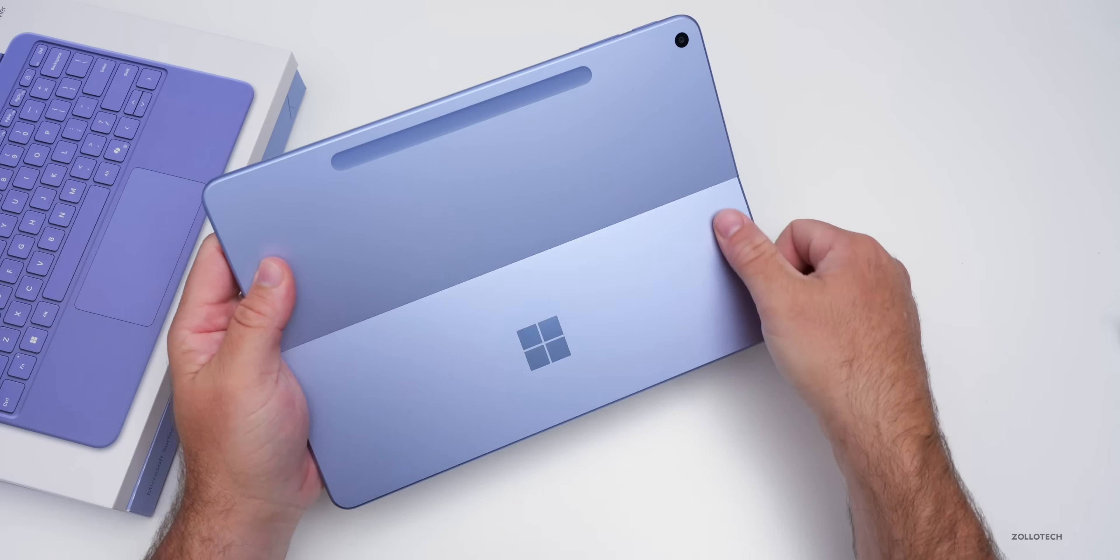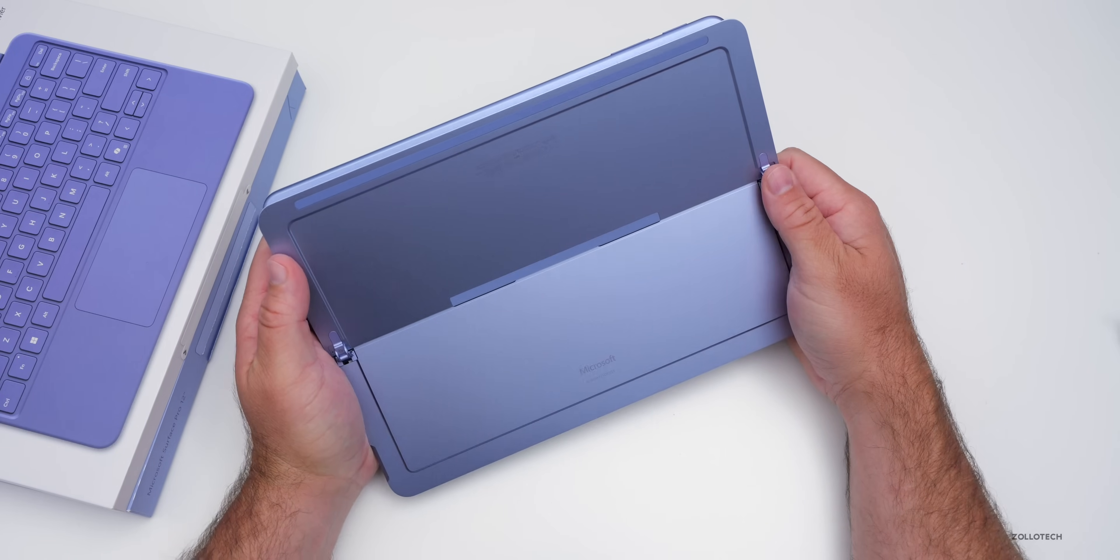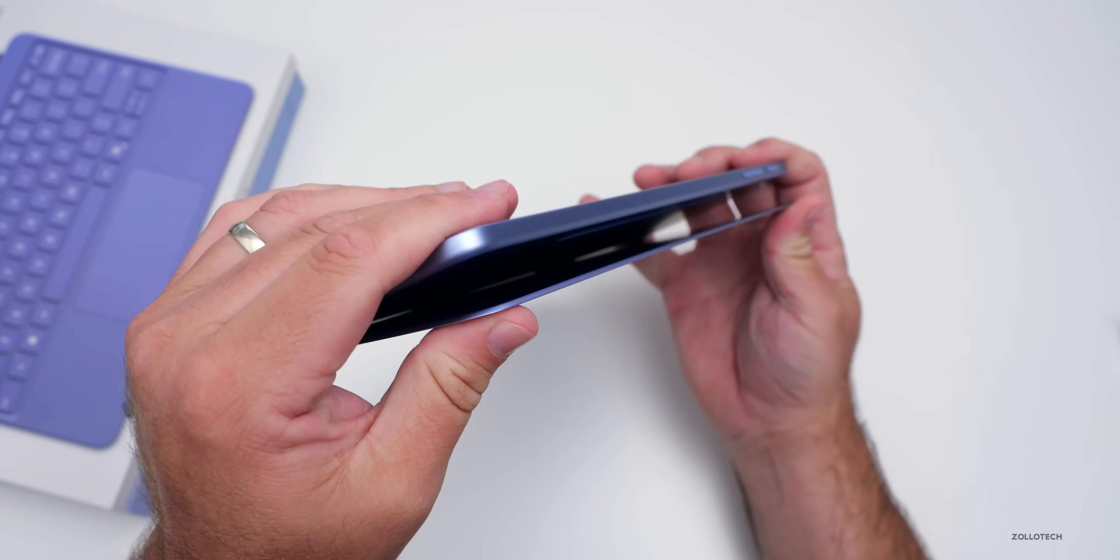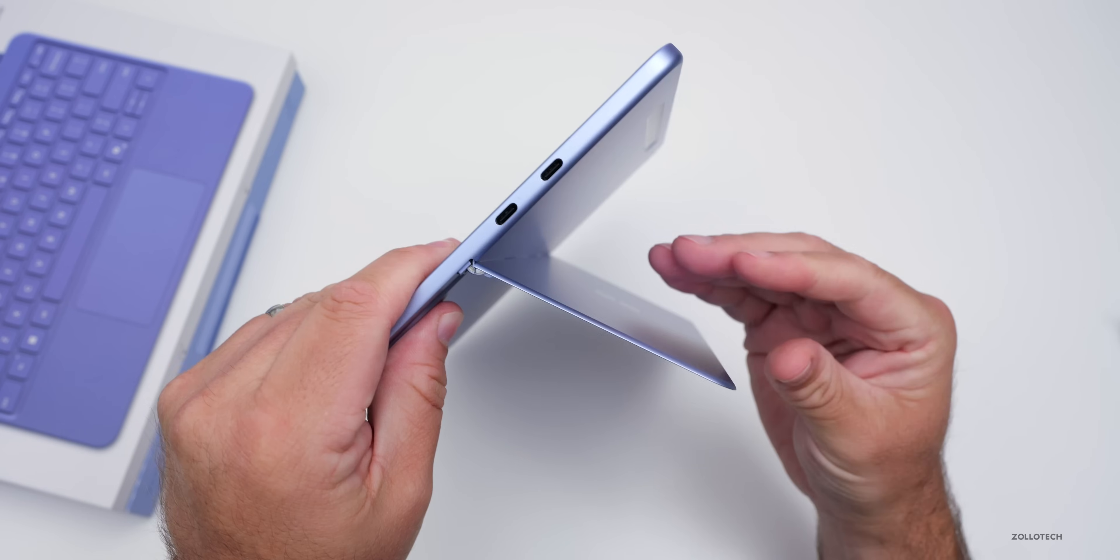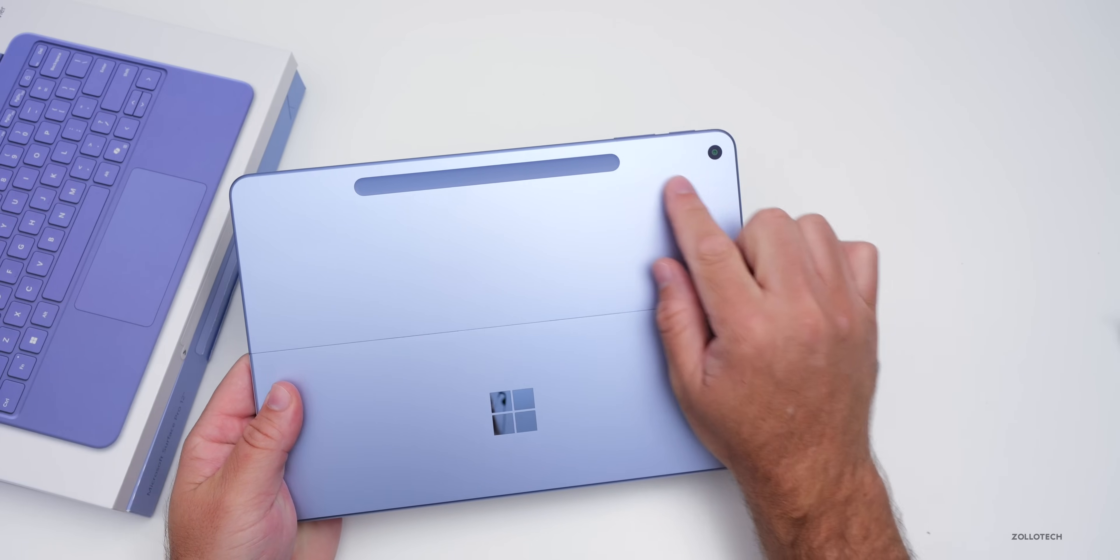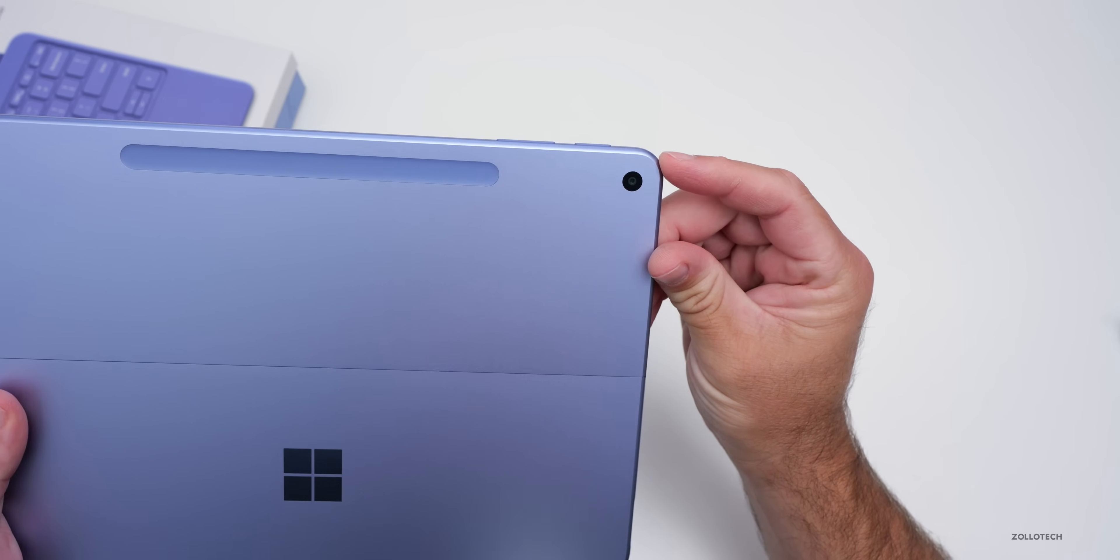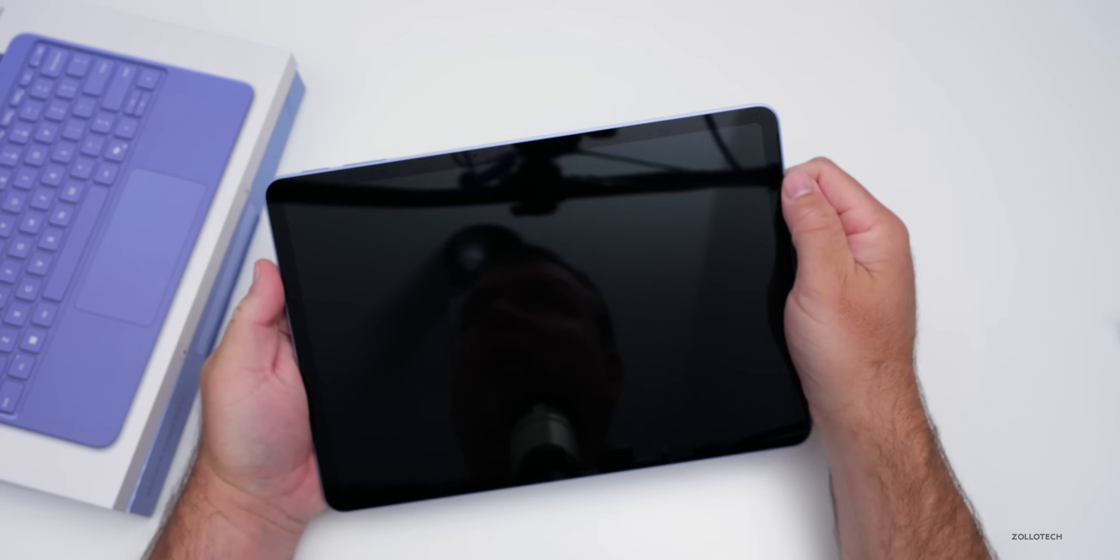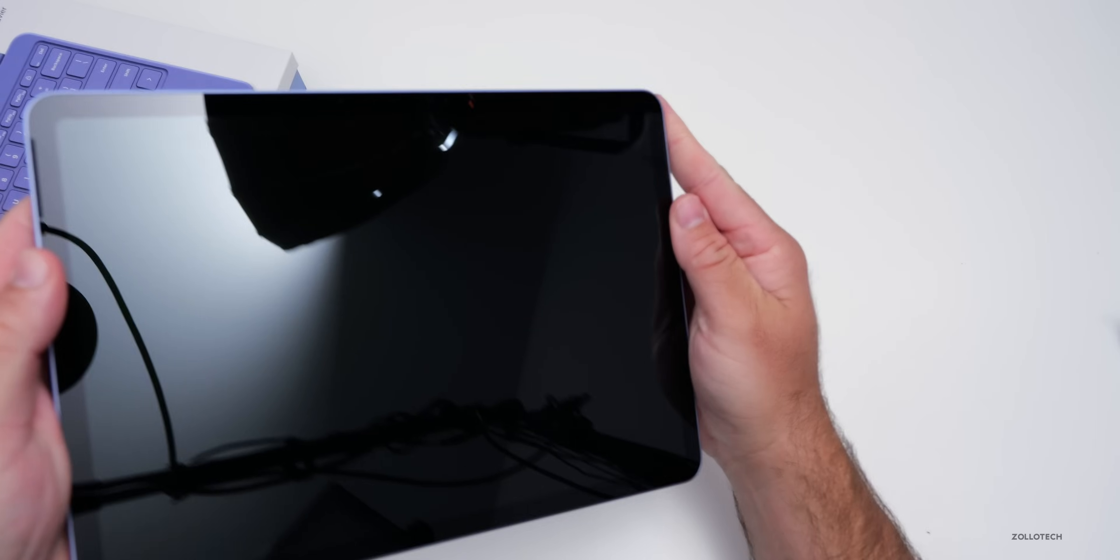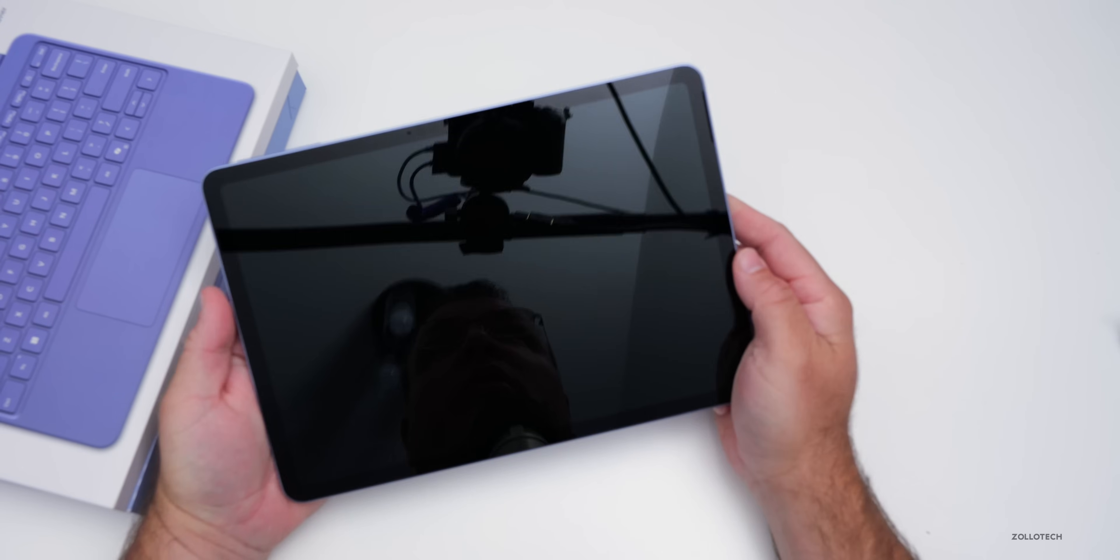If we open up the back here, we don't have expandable storage here, so whatever you order it with is what you get. But we do have the durable stand, so you can push on it like this. It won't break, it will hold, and then you can place it in different orientations. Of course, we've got the cutout for the pen, and then we have a camera on the back. The rear camera is a 10-megapixel ultra HD camera, and then the front camera is a 1080p camera.